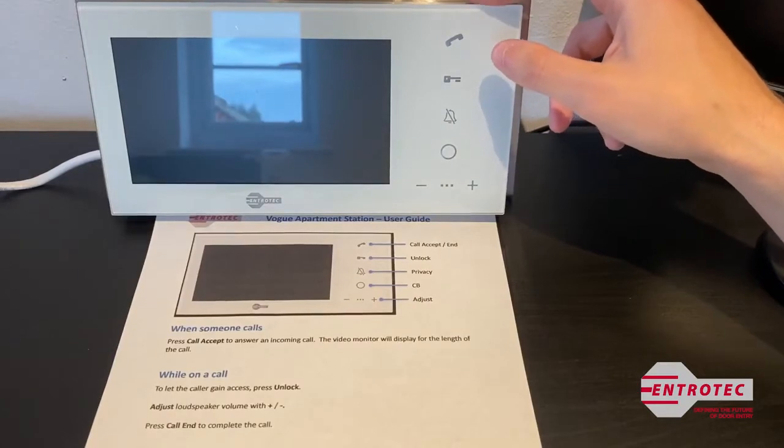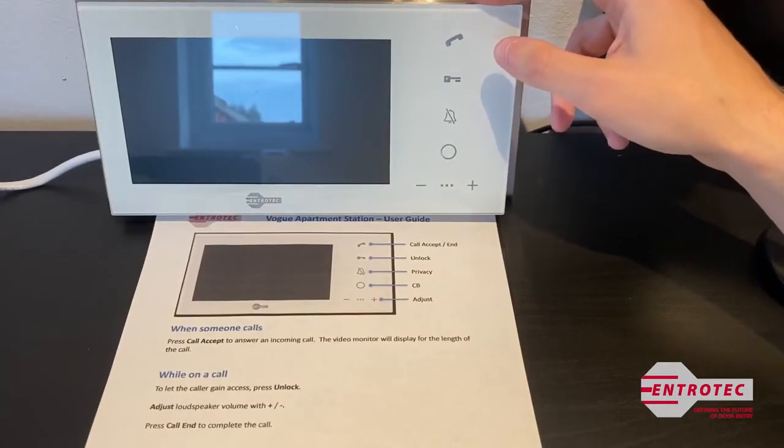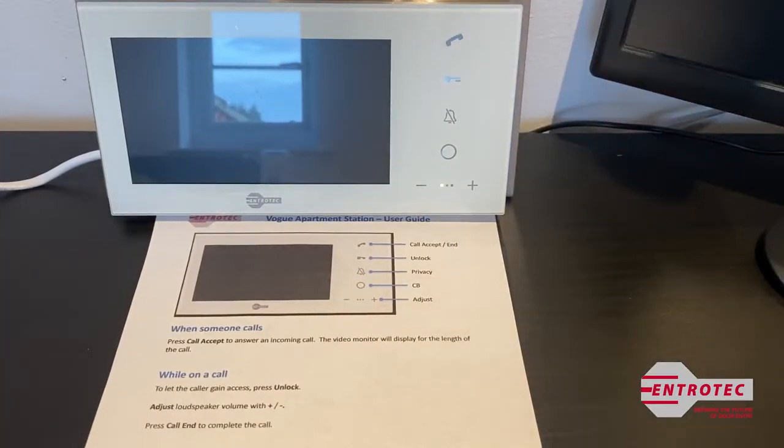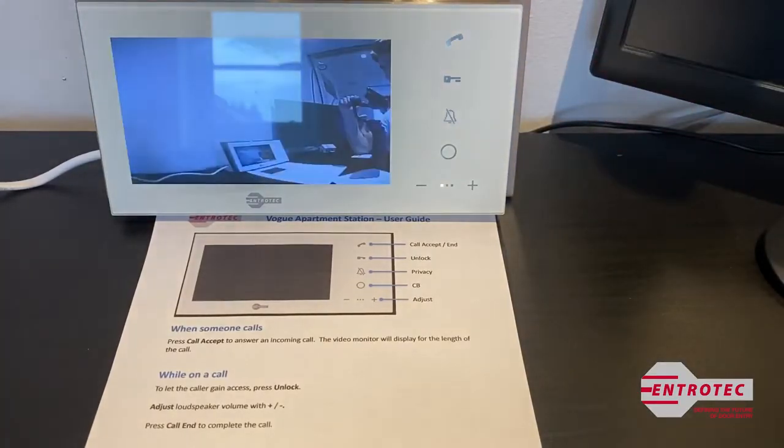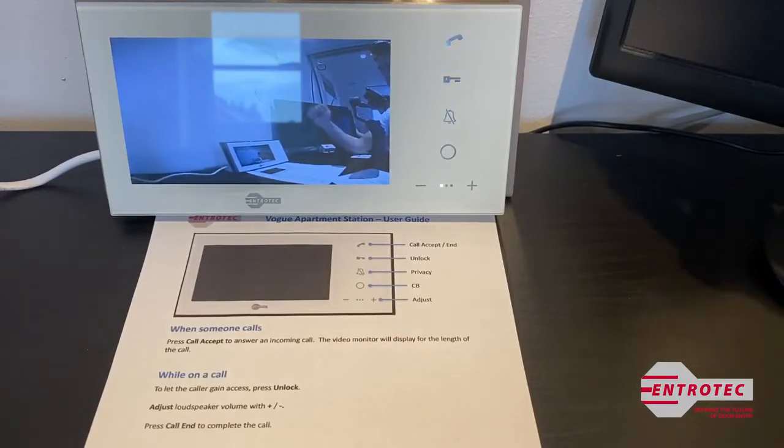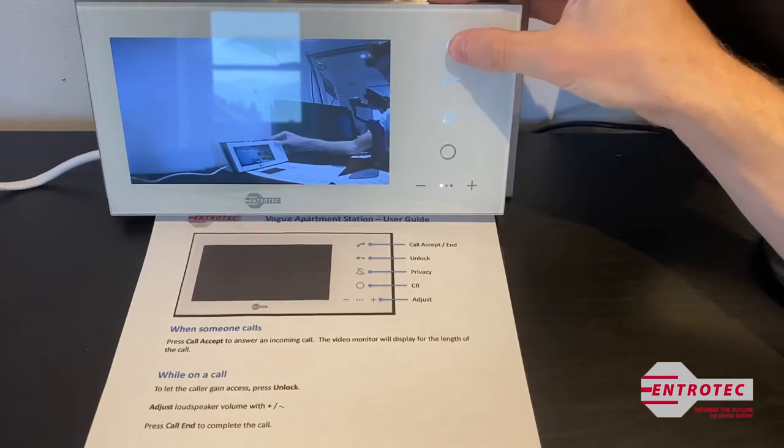When a visitor calls you, the video screen will illuminate and display who is at the main entrance door, as you can see now. To answer the call, press the phone and speak.